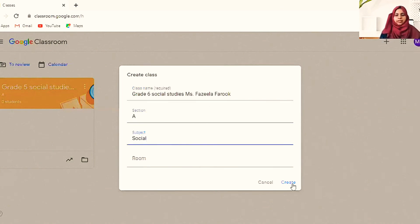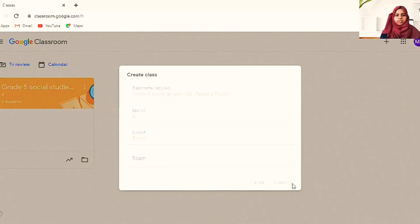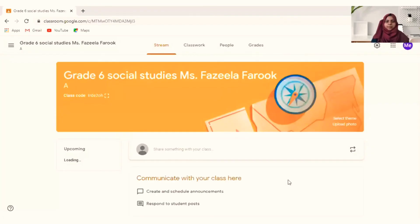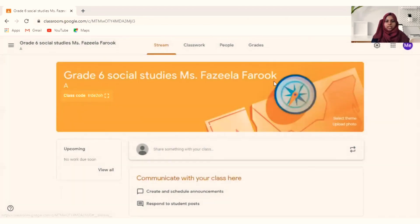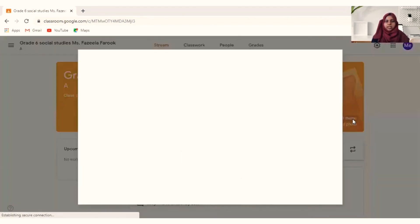I've created the second class. You can invite students using the class code shown here. Each class will have a different code, and again you can select themes and change them.